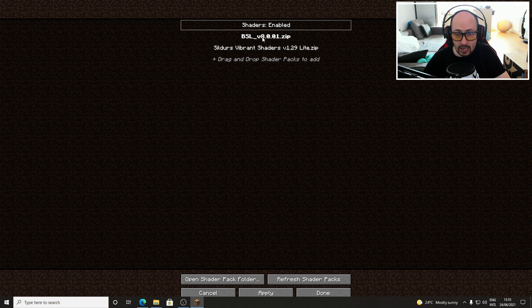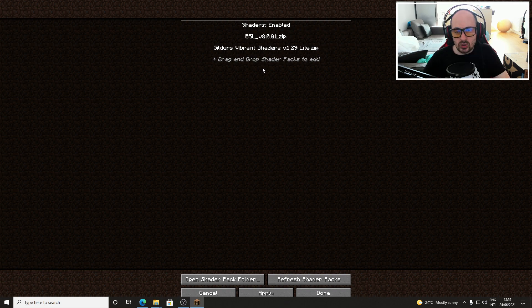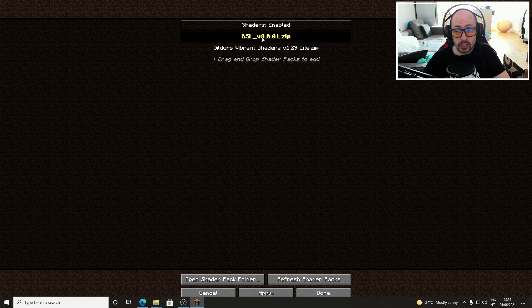As you can see I now also have BSL installed. To activate a shader pack simply click on the shader pack you want to use and click apply at the bottom of the screen.